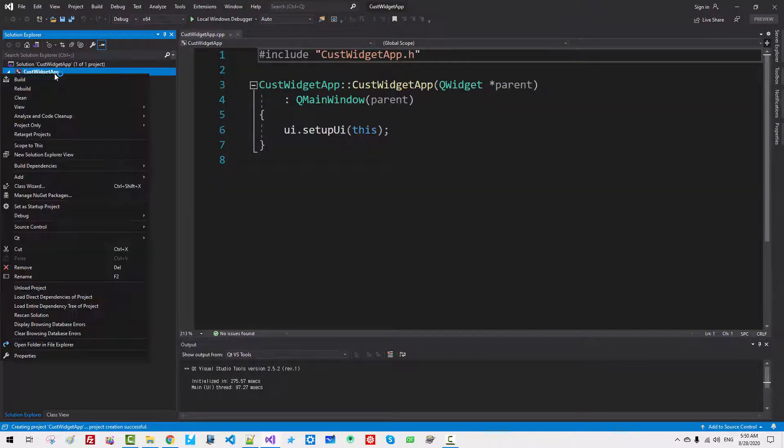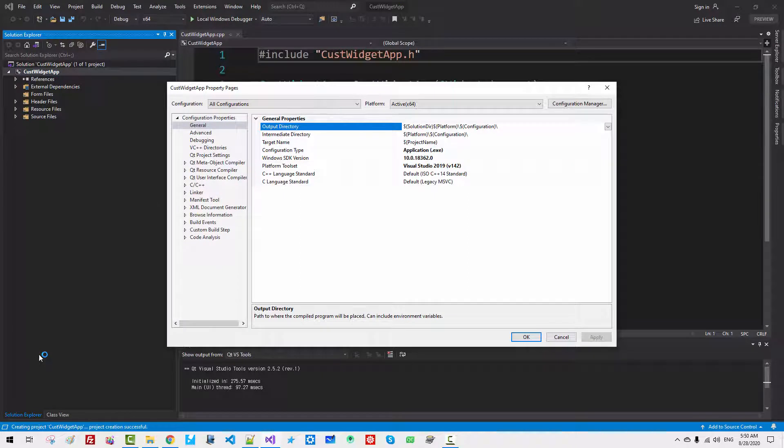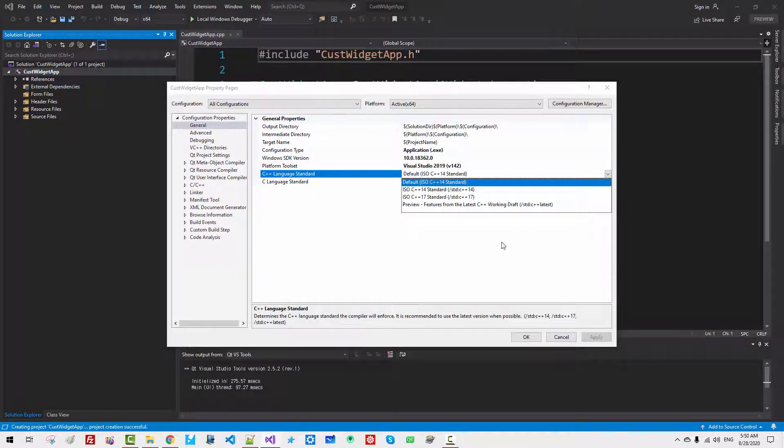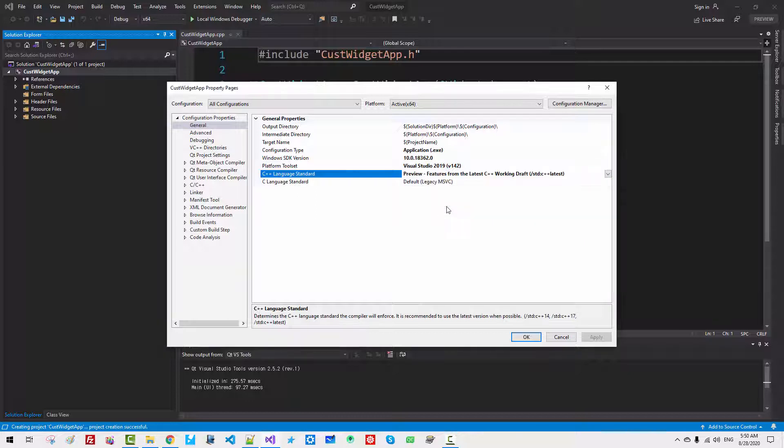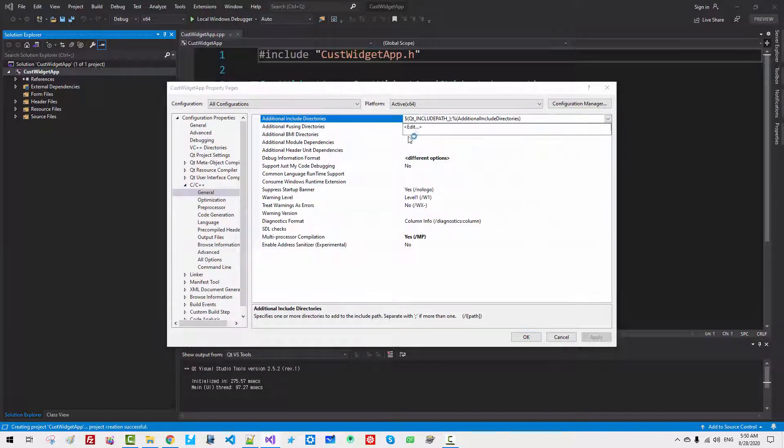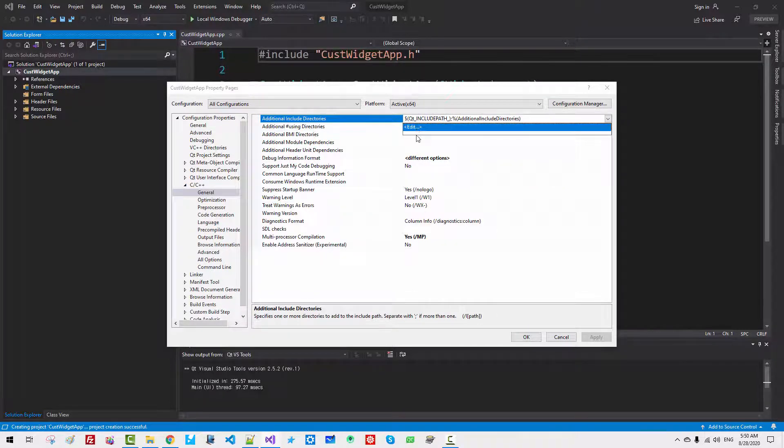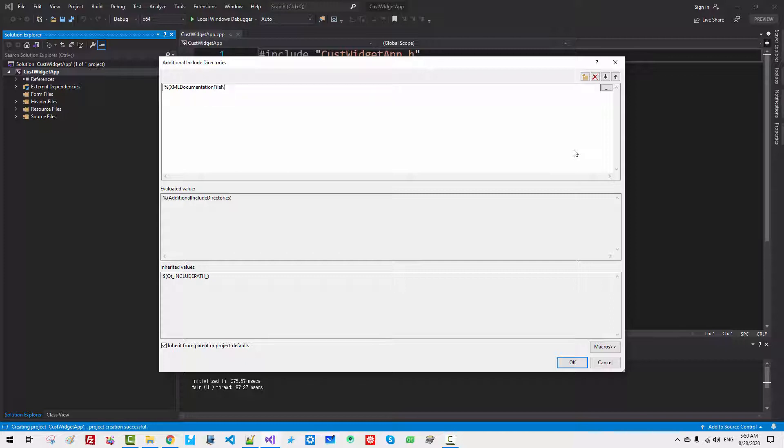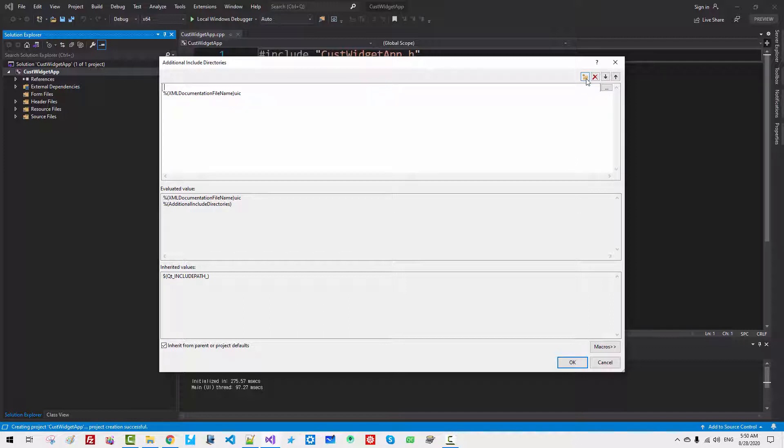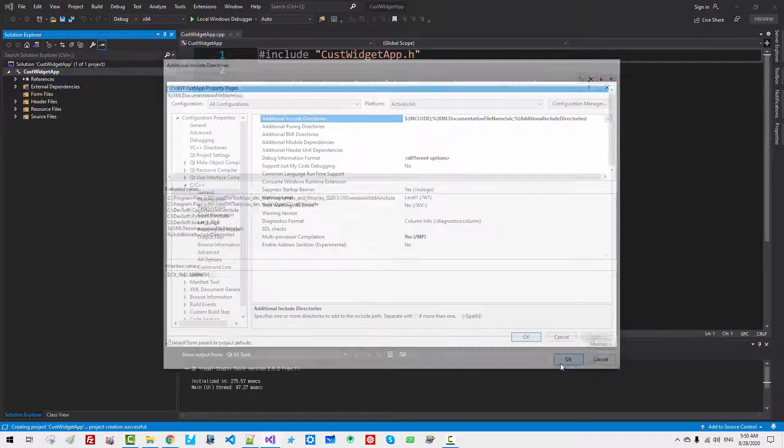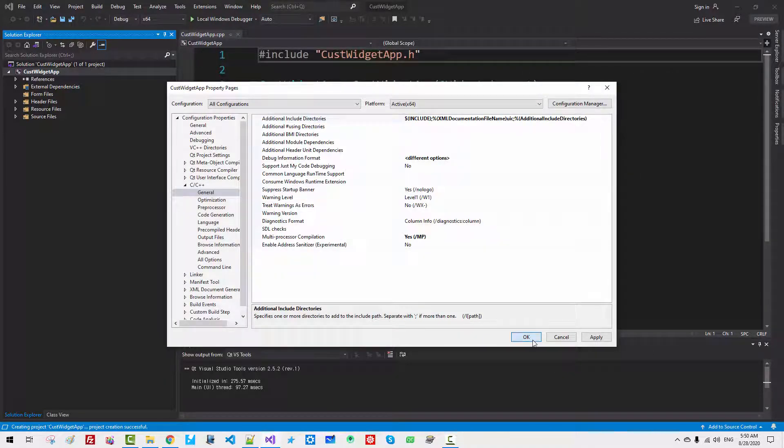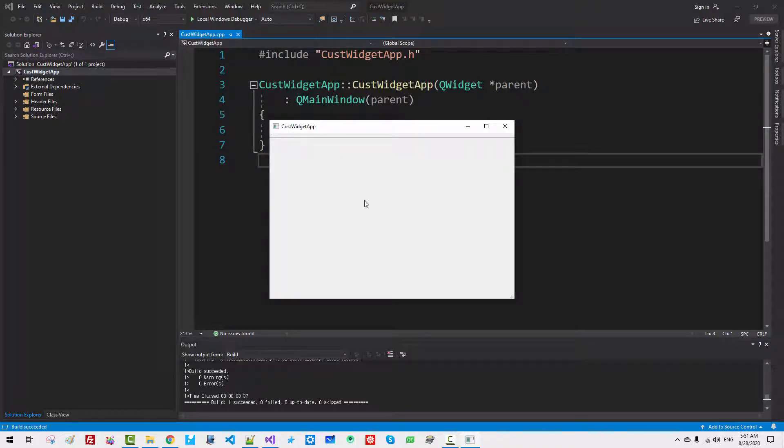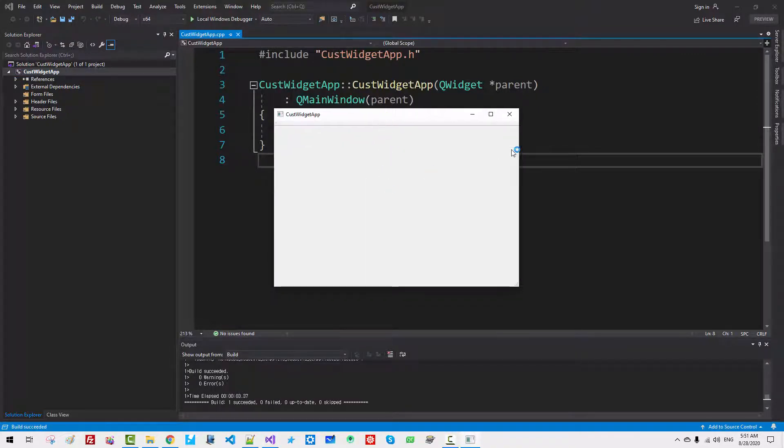Select Folder. Project Name: CustWidgetApp. Click Create. Click Next. Click Next. Click Next. Right-click Properties. General. C++ Language Standard: Preview Features from the Latest C++. Click Apply. C and C++ General. Click Edit. Click This Button. Add the documentation file name for UIC. Hit Enter. Click Once Again. Add dollar include. Hit Enter. Click OK. Now press Ctrl F5. You should be able to build successfully.